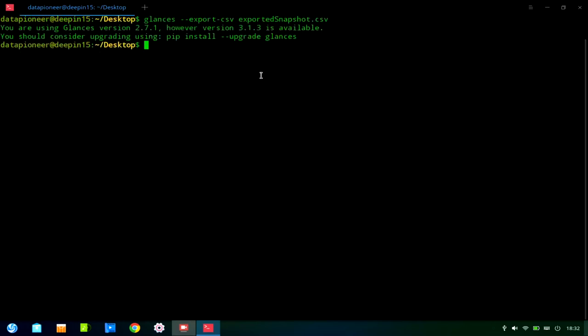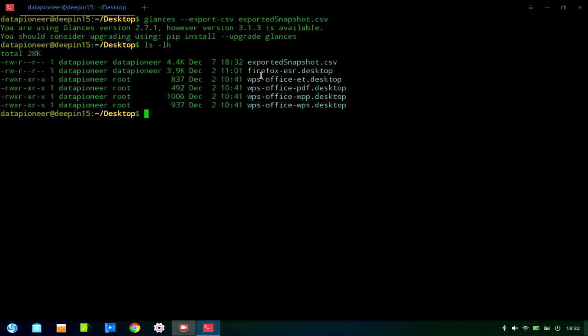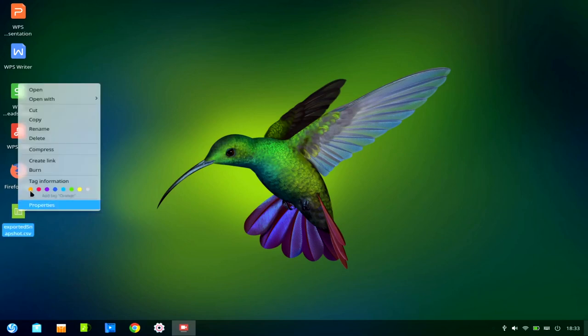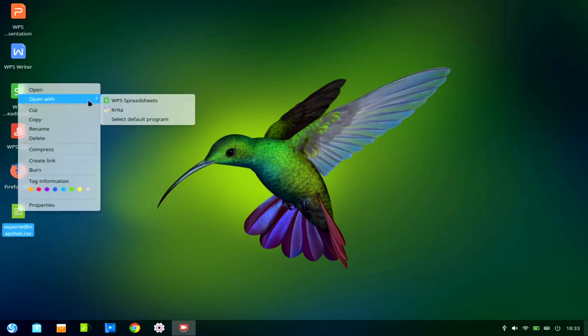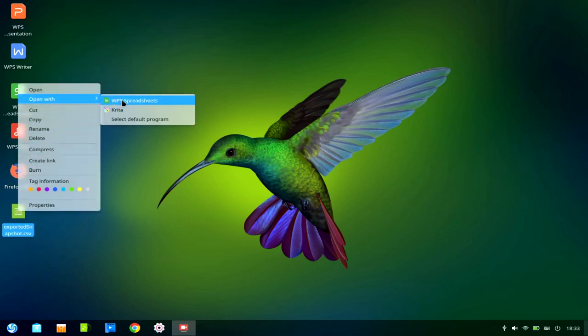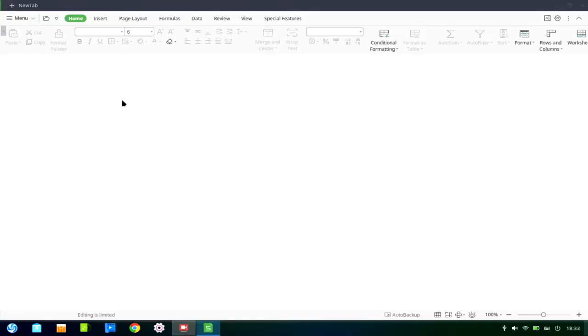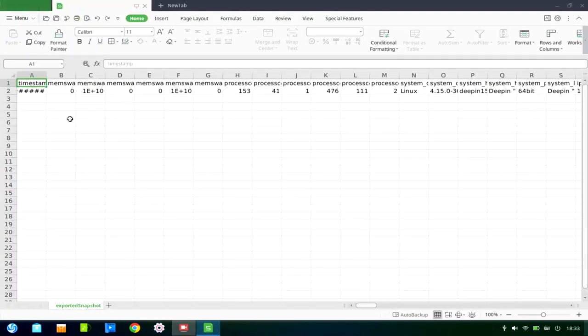And then since I'm on the desktop, I can do an ls-lh, and you can see that the exported snapshot.csv file is right there. So let's get out of the terminal, and let's get back onto the desktop. And here it is, exported snapshot.csv. And I've got WPS Office installed on the Deepin 1511. So I'm going to right-click and open this with WPS spreadsheets. And it'll bring up, hopefully, the CSV file. All right, and here it is.